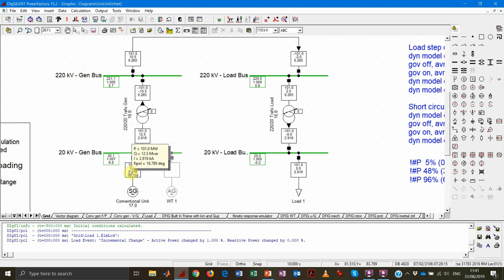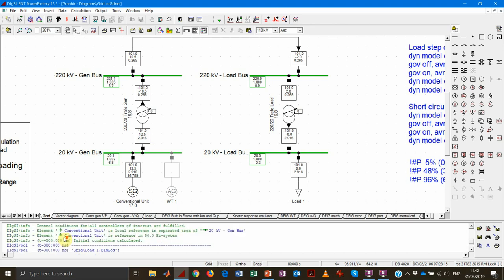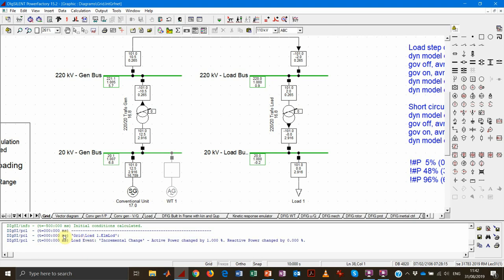Notably, the reactive power increased a little bit as well. Why? Because we increased the active power flowing through the system, which increased the current flowing in the system, which in turn increased the reactive power losses on the line and transformer. This value slightly increased as a consequence. We can also see in the event log that PowerFactory reports the load flow ran fine and that we had an event at t=0 — a 1% active power increase on load 1.